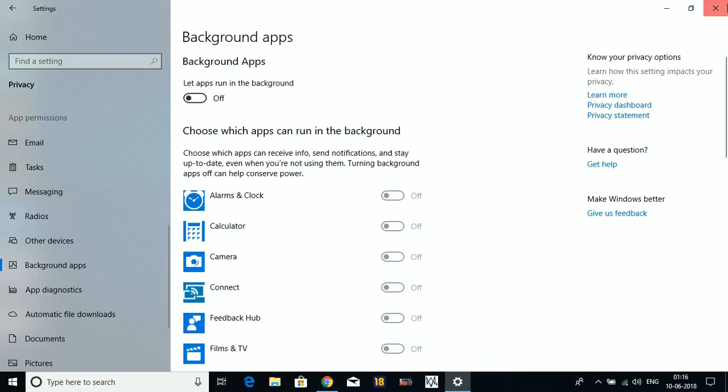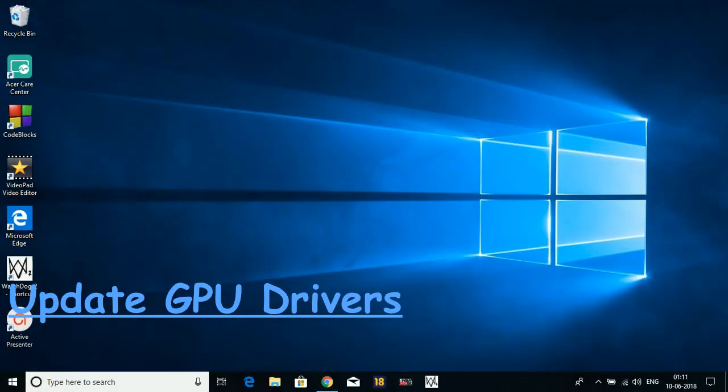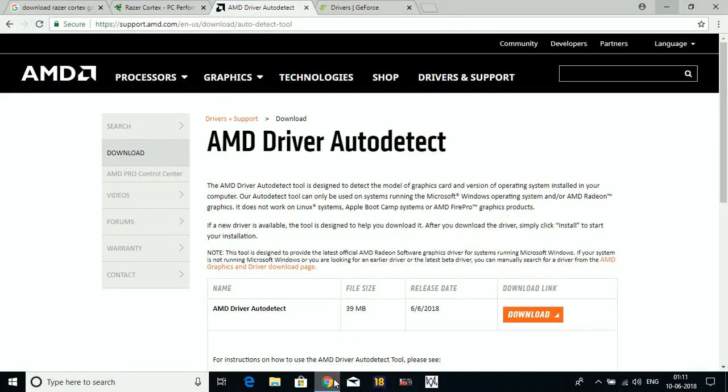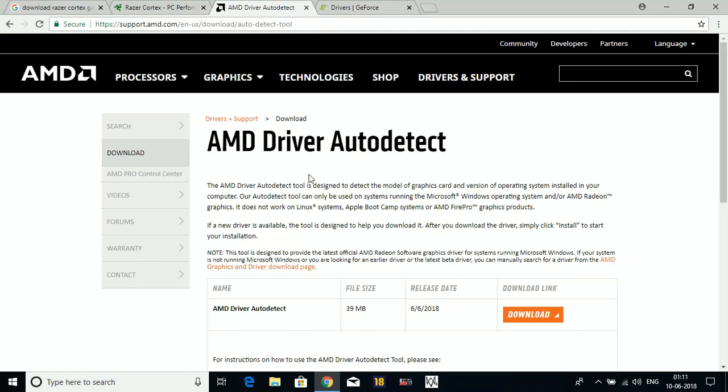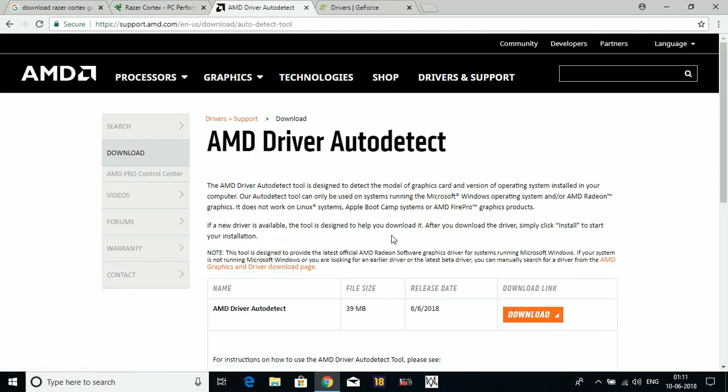In the fifth step, we will be updating our GPU drivers. This is a very important step, but some people don't take it too seriously. It is very important to keep your drivers up to date to run games with good performance. If you're an AMD user, go to AMD's official website and download the AMD Driver Auto-Detect Tool. Once you download it, it will automatically detect your AMD driver and then update it.